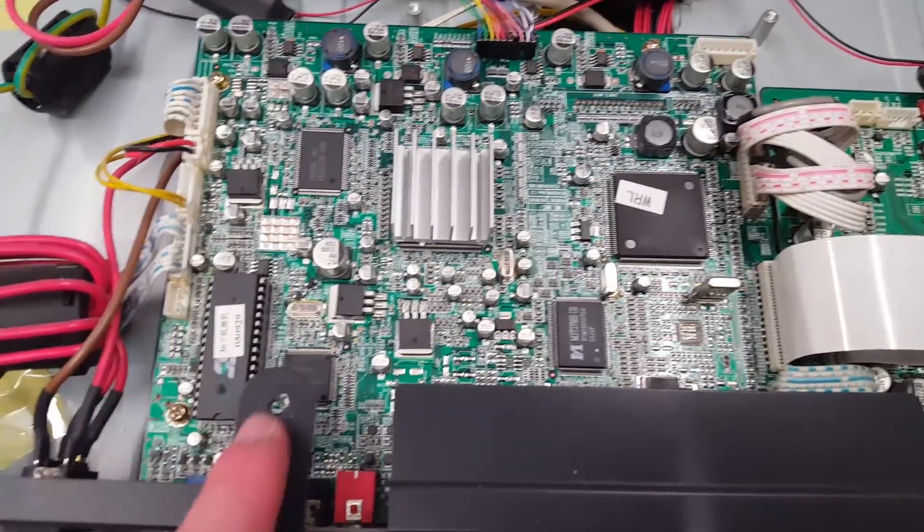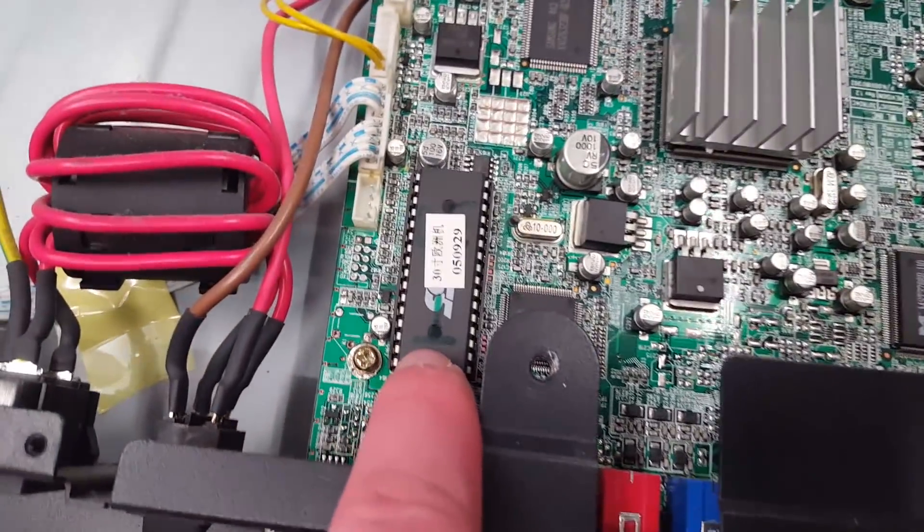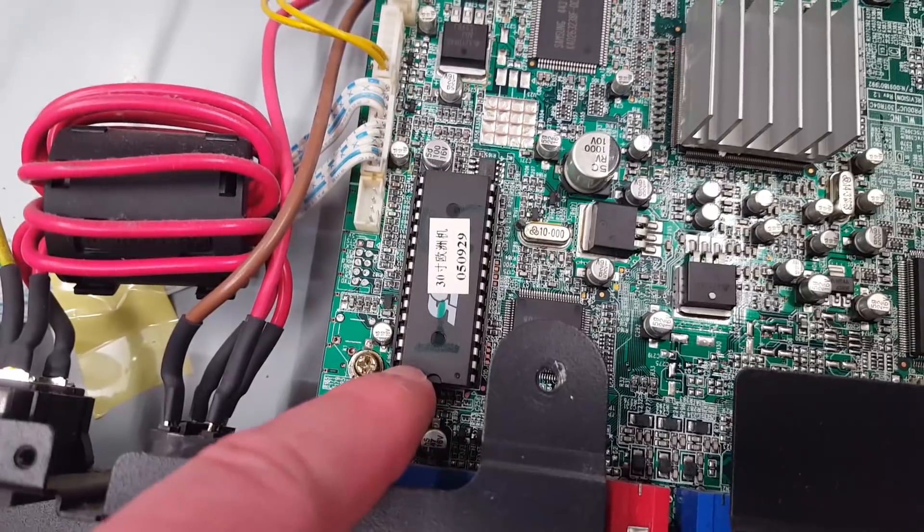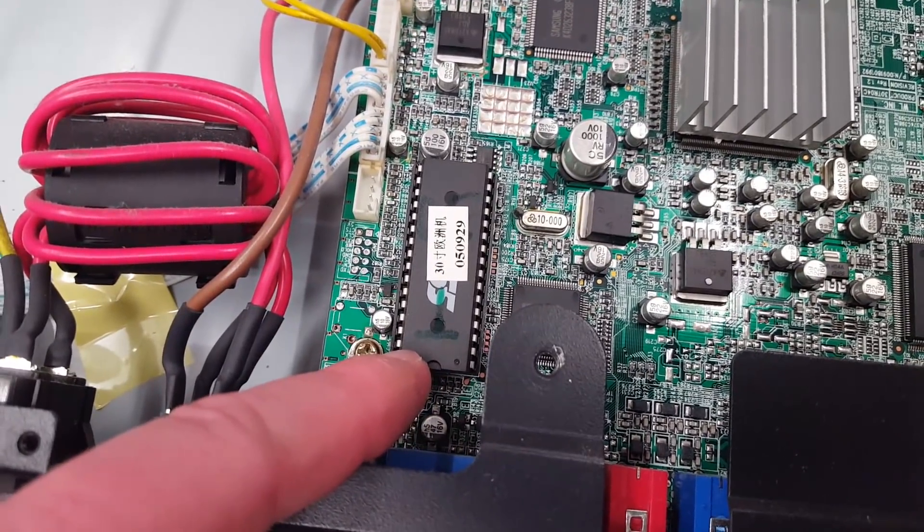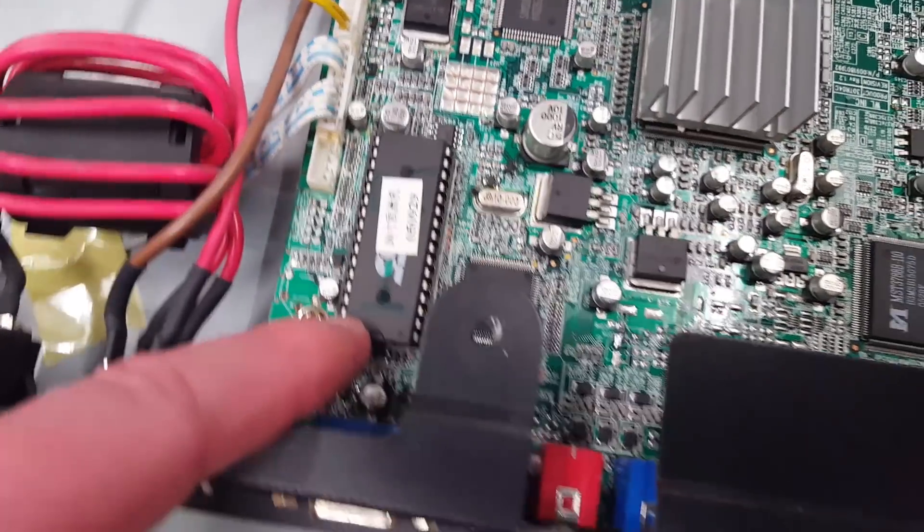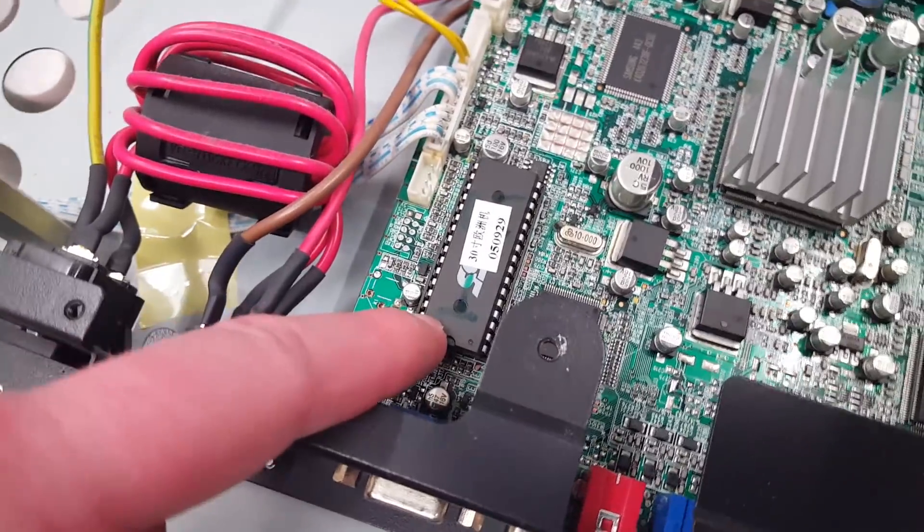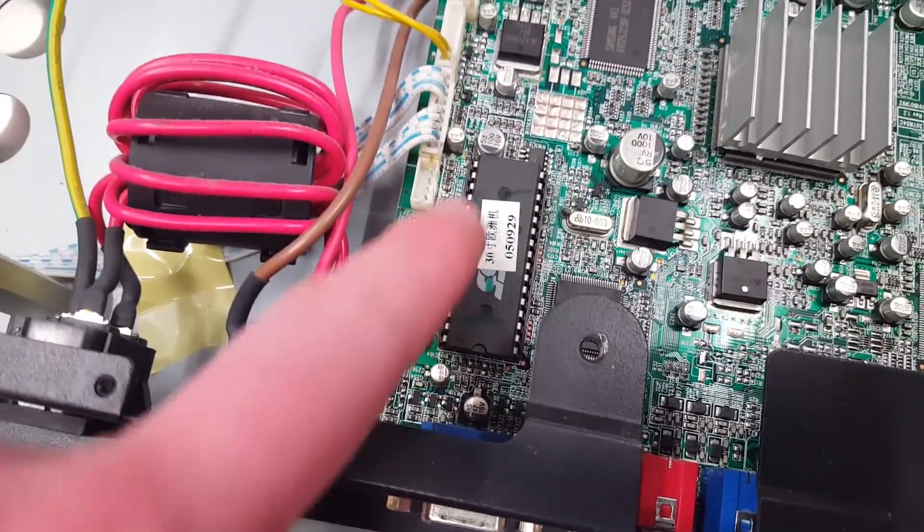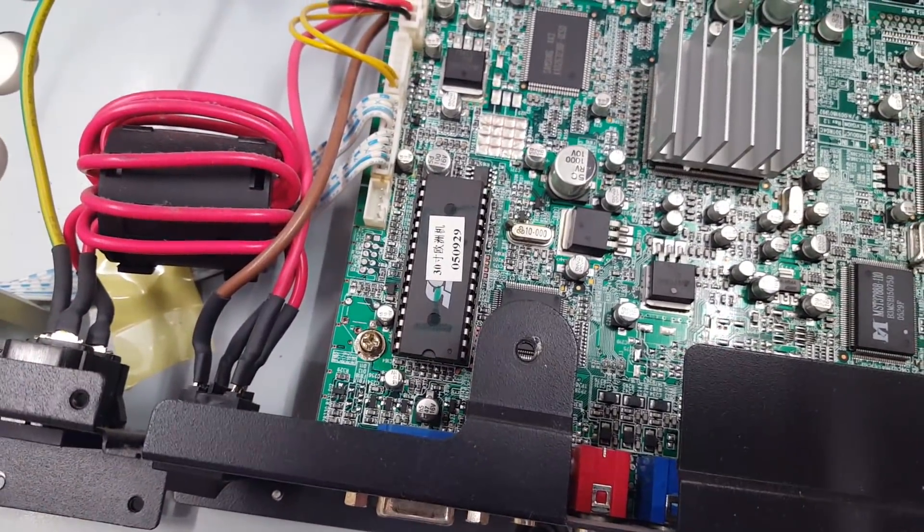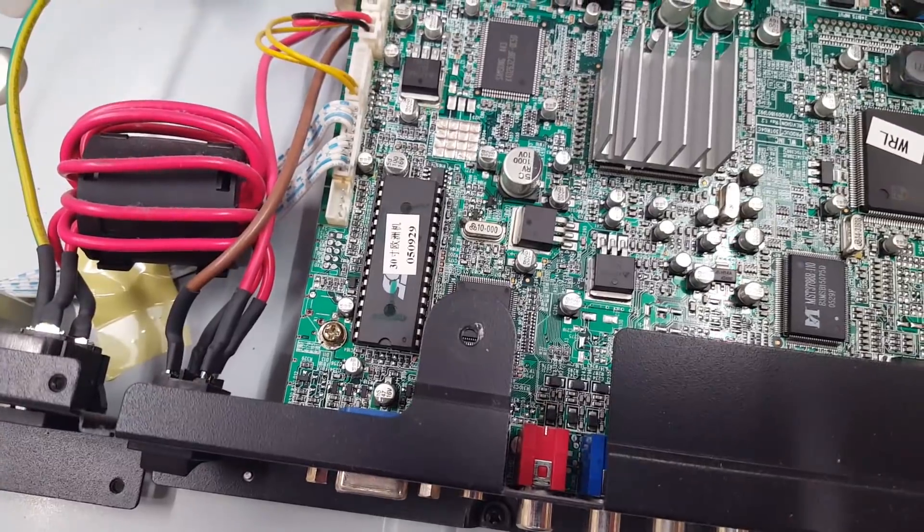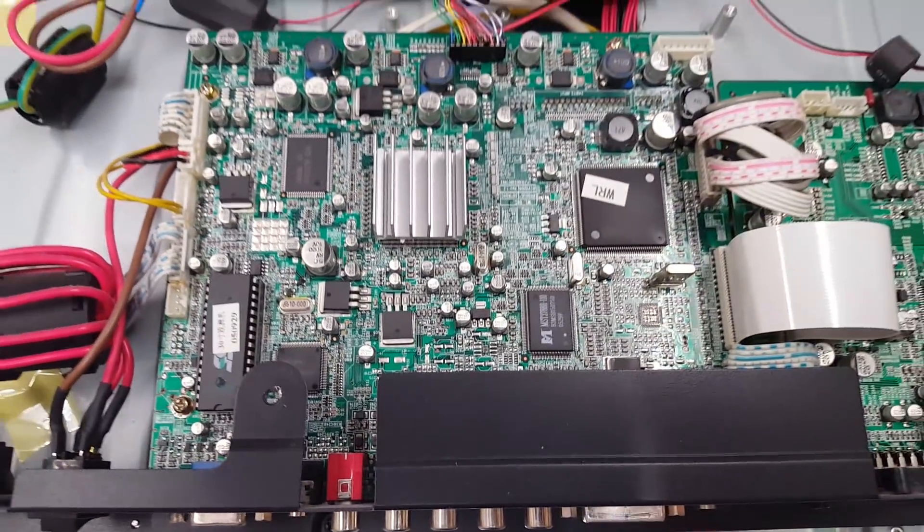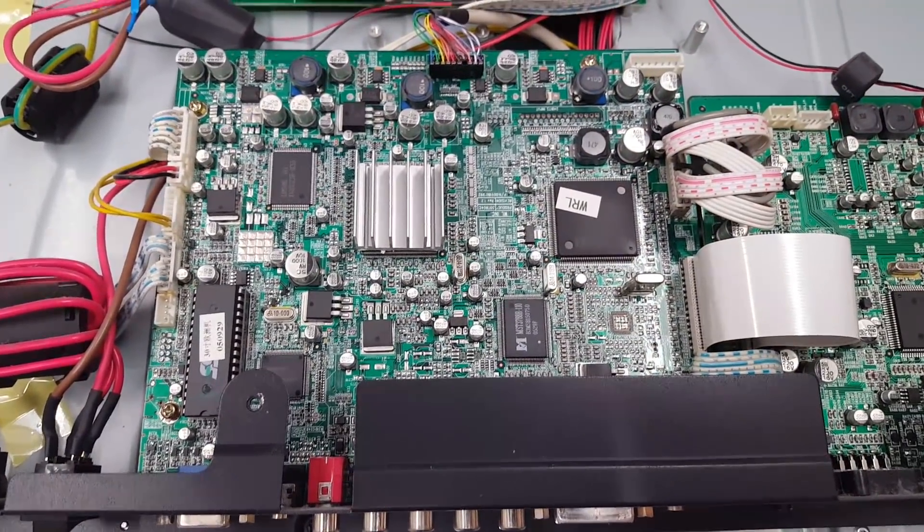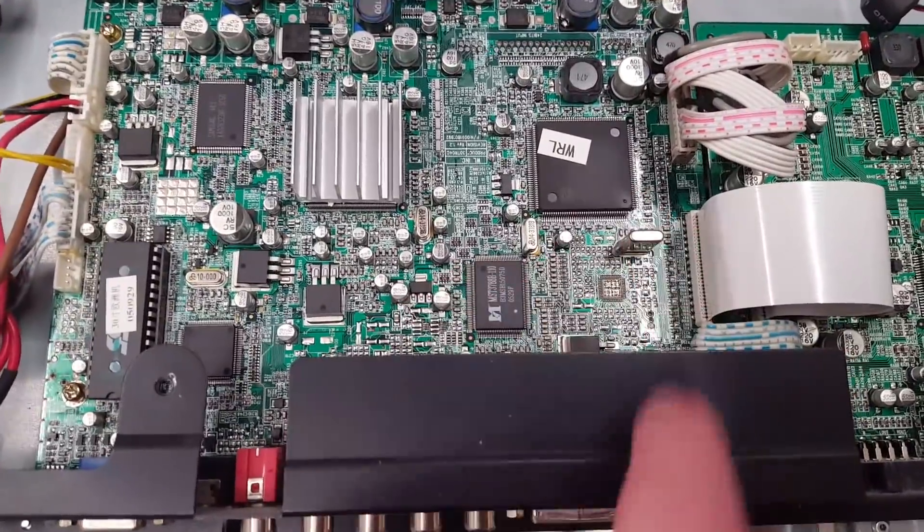Here is something you don't see on a modern TV anymore. A chip in a dual inline package which is socketed. This is probably an EEPROM that contains the programming, the software, firmware for this TV.